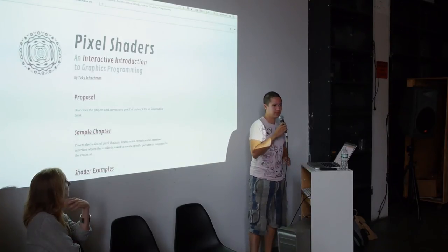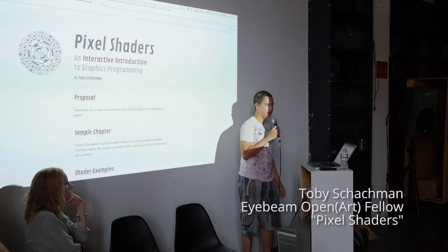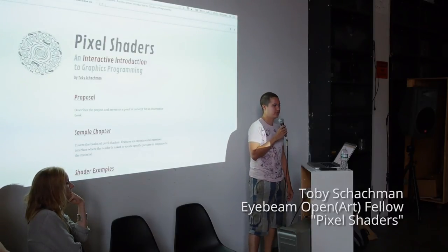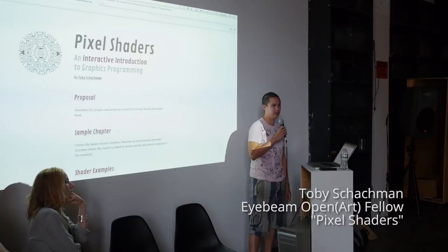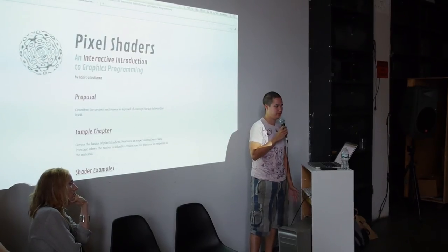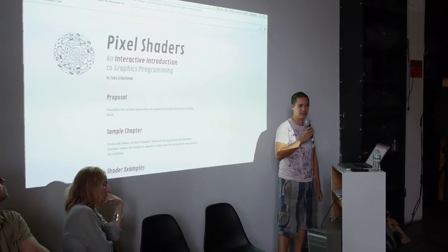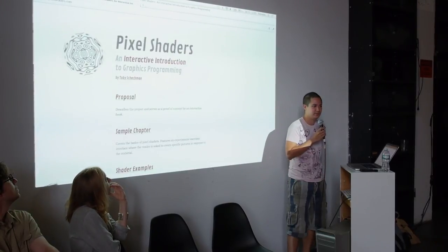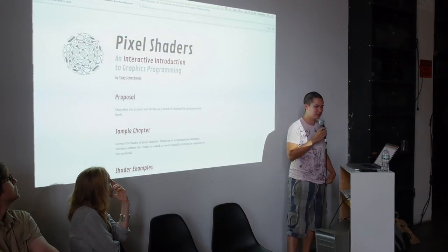The project I've been working on is called Pixel Shaders and it's an interactive book about programming the graphics processor, the GPU, targeted at artists and beginner programmers and creative explorers of all types.